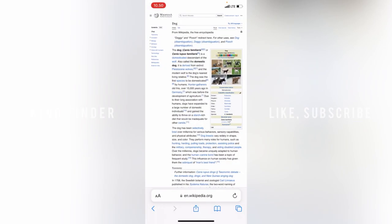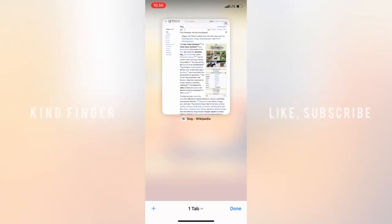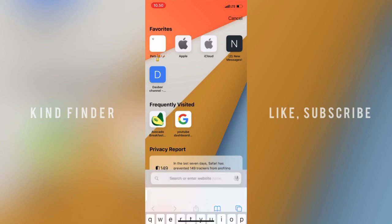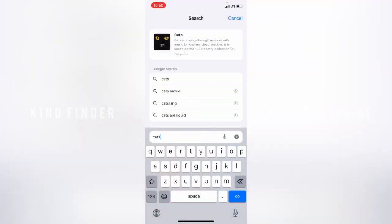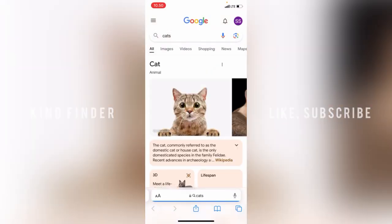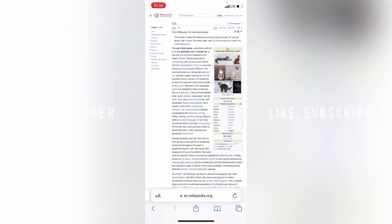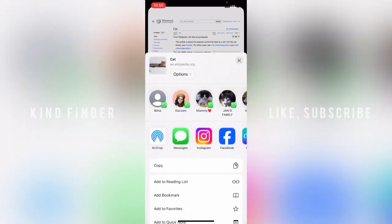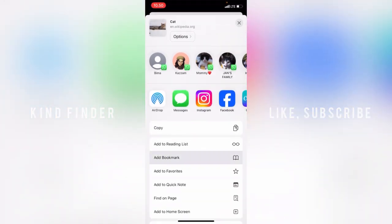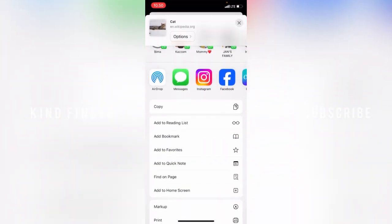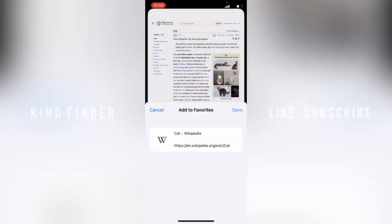Tap Done. That was the first way. For the second way, let's search for another website. Let's say I want to search for cats. Once on the website, tap the share icon. If you scroll up, you'll see options including 'Add Bookmark' and 'Add to Favorites'. Tap 'Add to Favorites', then tap Save.